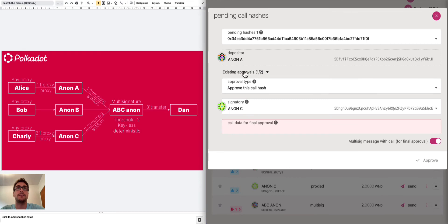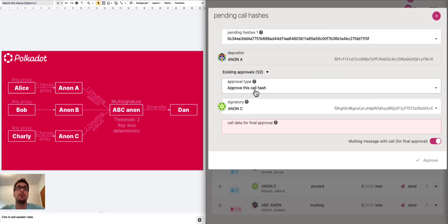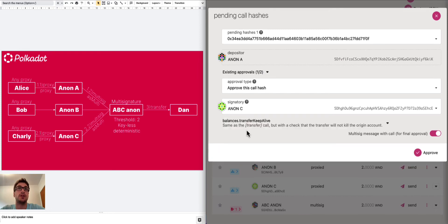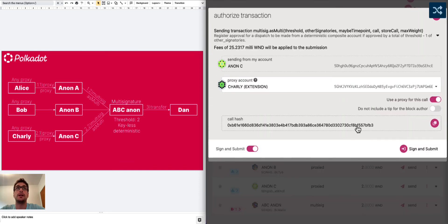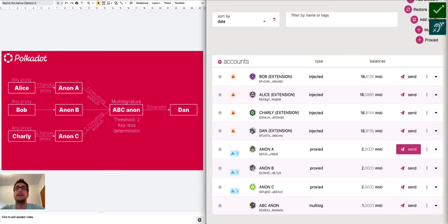We can expand this and we see that the depositor is Anon A. The existing approval is one, so Anon A. We can choose to approve this hash using other signatories. And now comes the interesting thing because if we do that, we just need the call data for final approval. We can paste the call data that we just pasted before and we click on approve. And now with Anon C, it will ask us that the proxy account is Charlie. So we can just sign with Charlie. And that's it. We just transferred one Westend token from the ABC Anon to Dan.